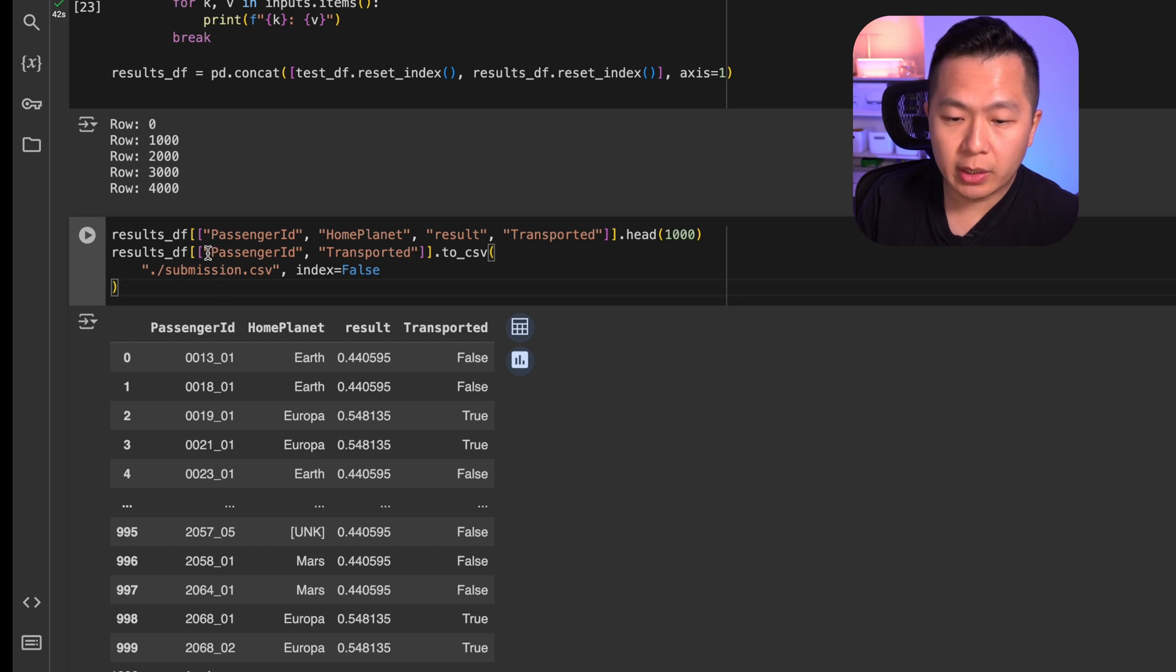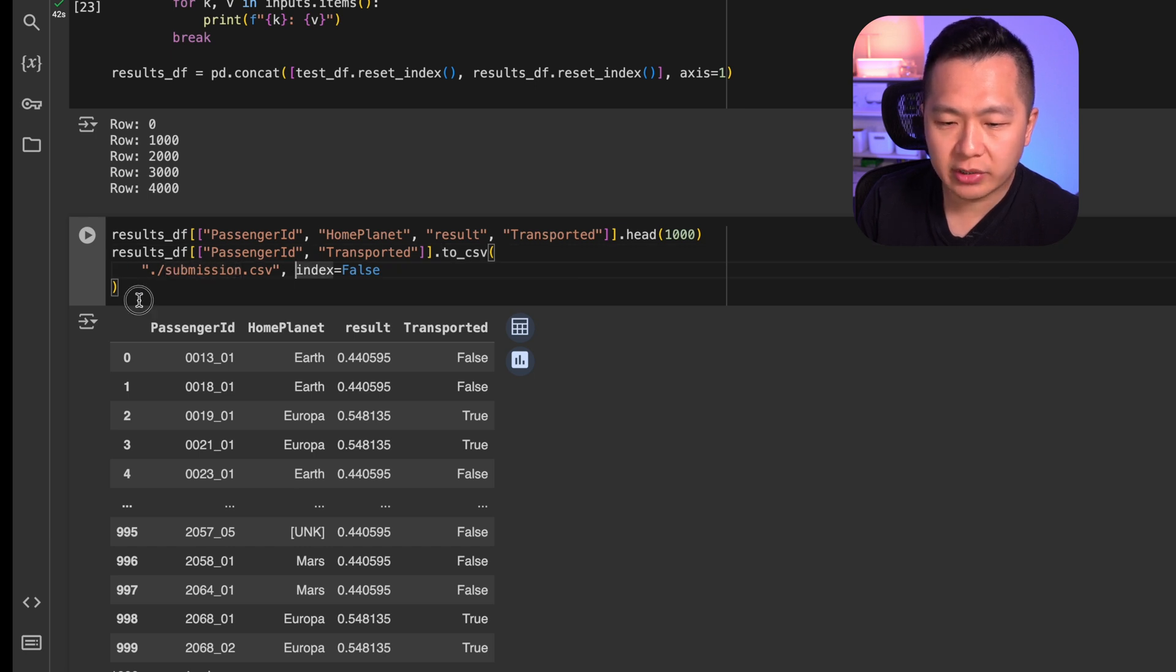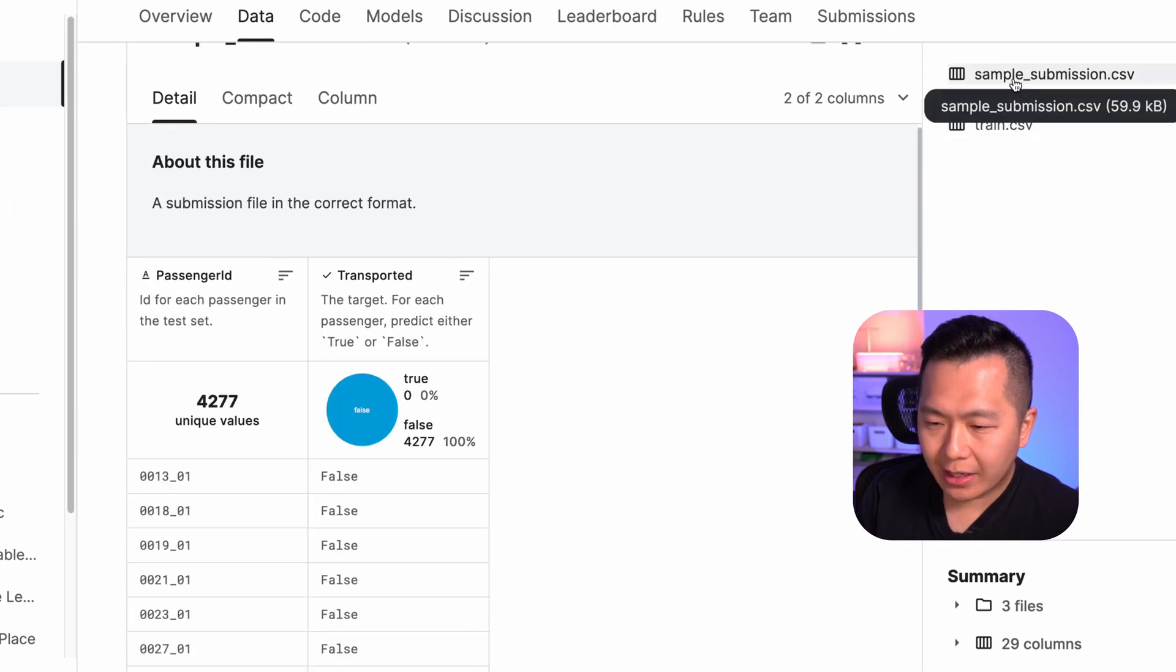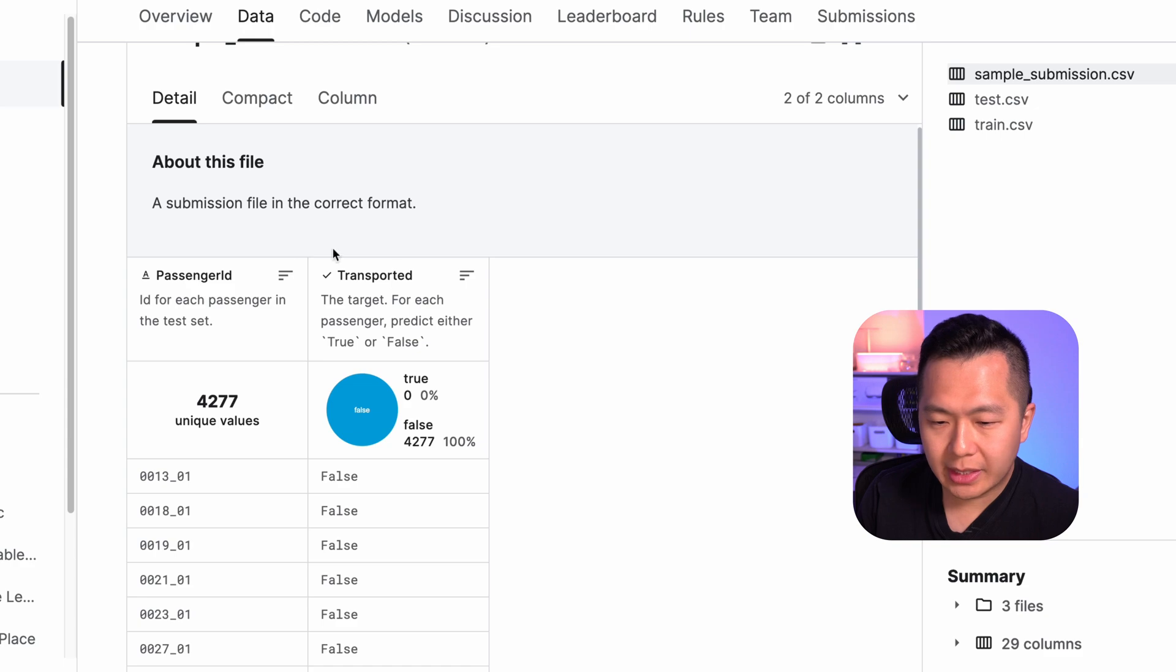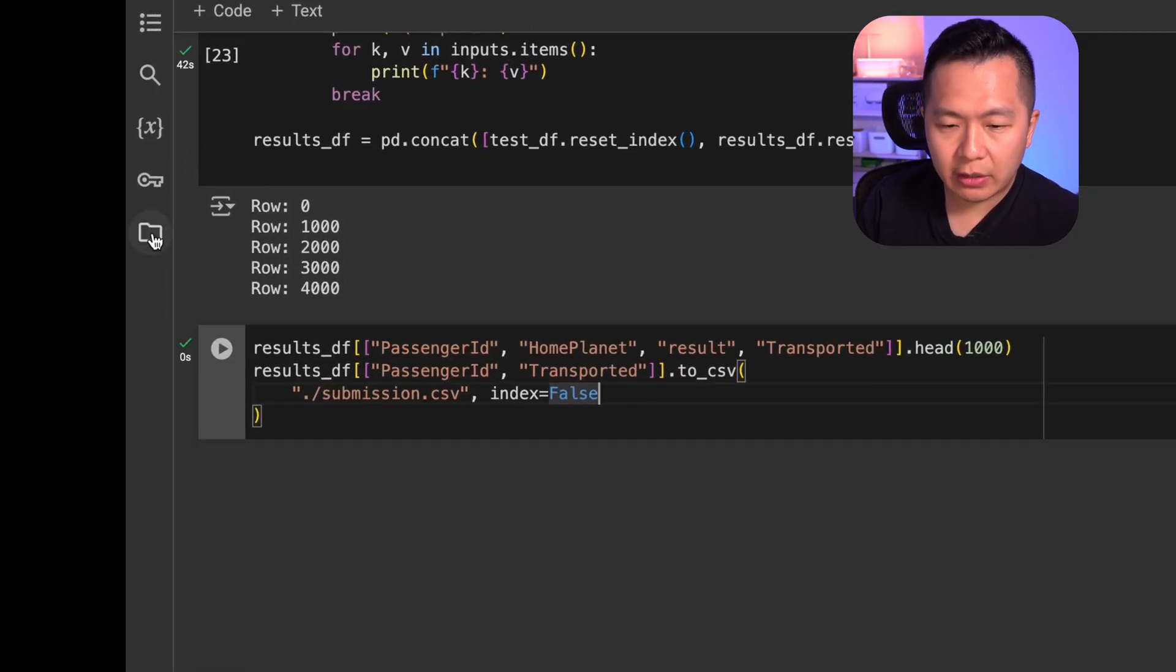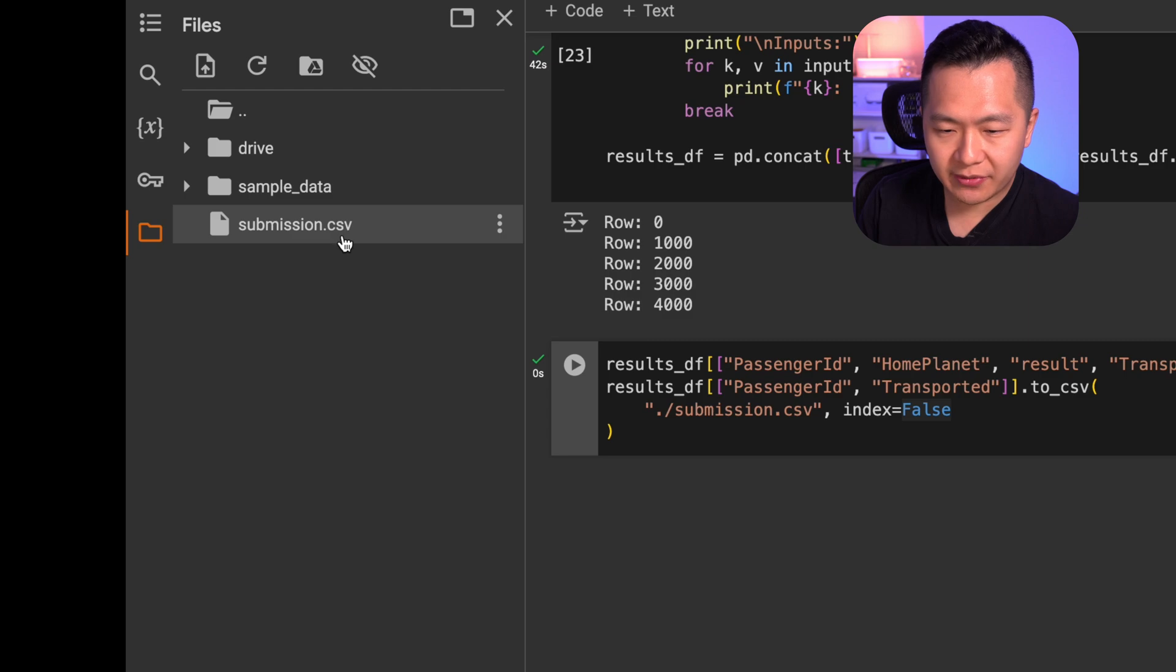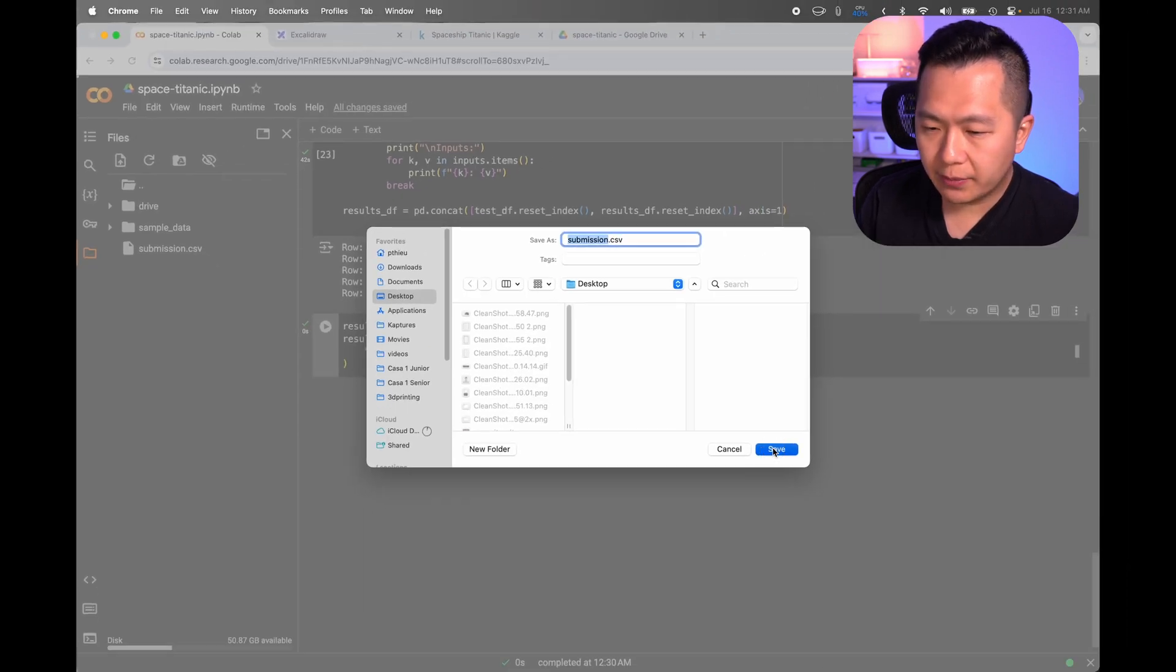To do this, we're gonna pull out the passenger ID and the transported columns and we're gonna use the to CSV method to generate a CSV file for our submission. We know that this is the structure that's required because if we go back to Kaggle and go to sample submission, it tells us exactly this. We're gonna run the cell again and it's saved. If we go over to this little folder icon, click it, you can see that there is a submission.csv. Click these three dots, download it, save it anywhere, just remember where you did save it.